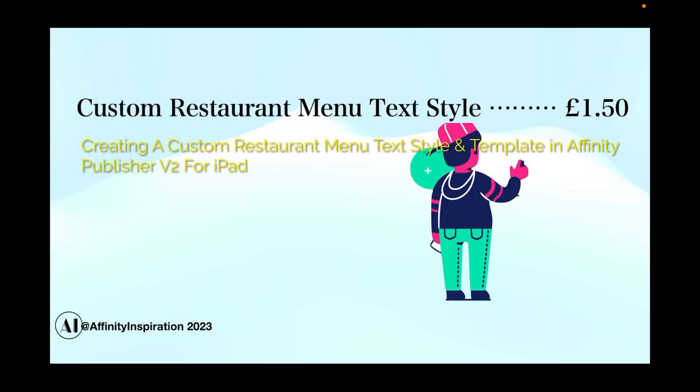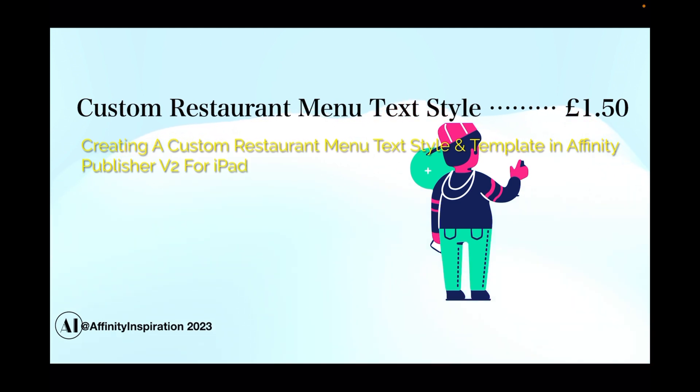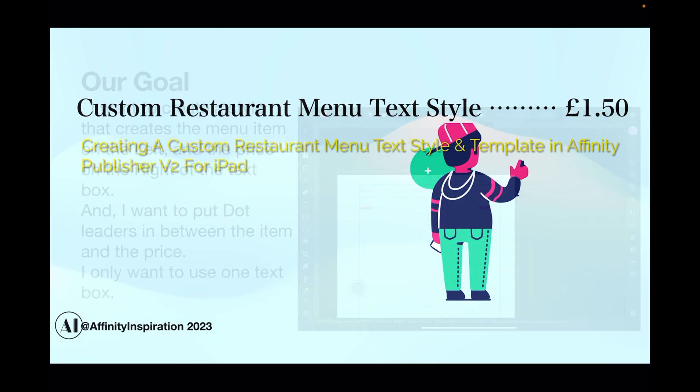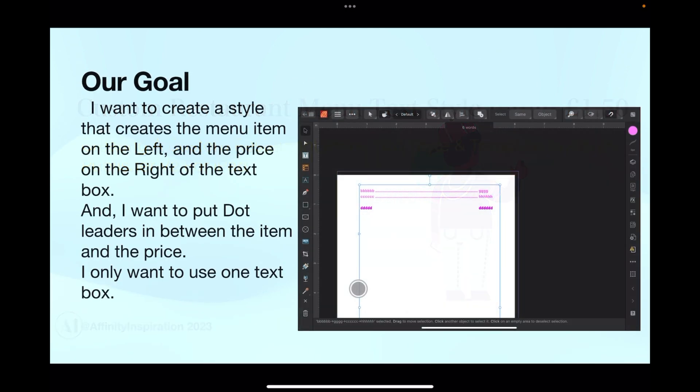All right guys, so today we're going to look at a custom restaurant menu text style - the three dots, four dots, five dots, however many dots you like before you get to the price. Creating a custom restaurant menu text style and templates in Affinity Publisher version 2 for the iPad by Affinity Inspiration 2023.